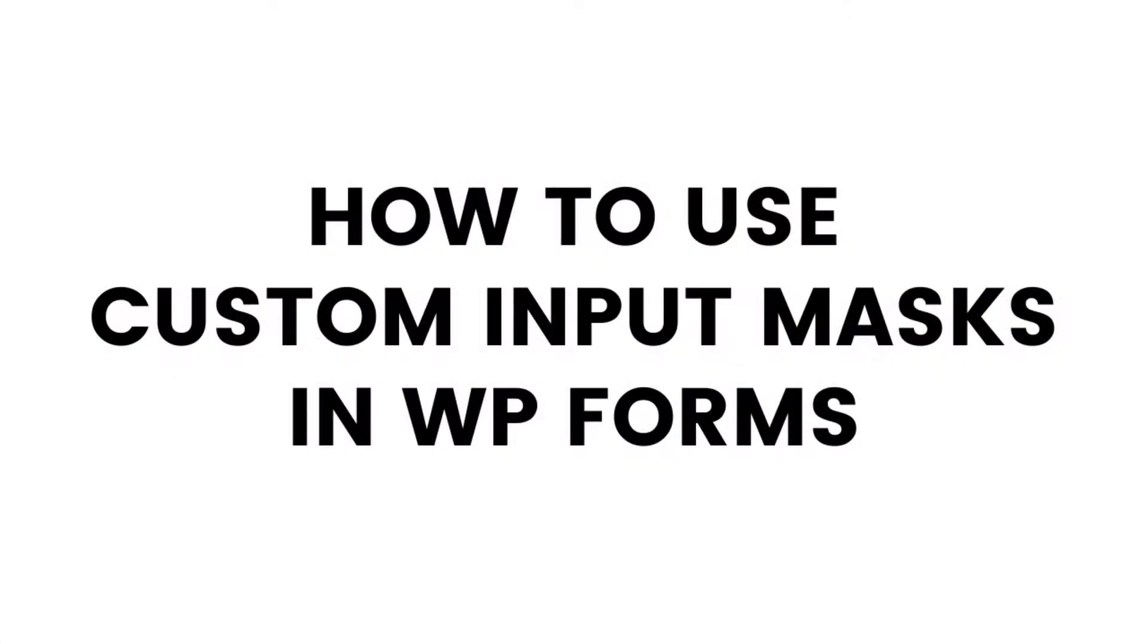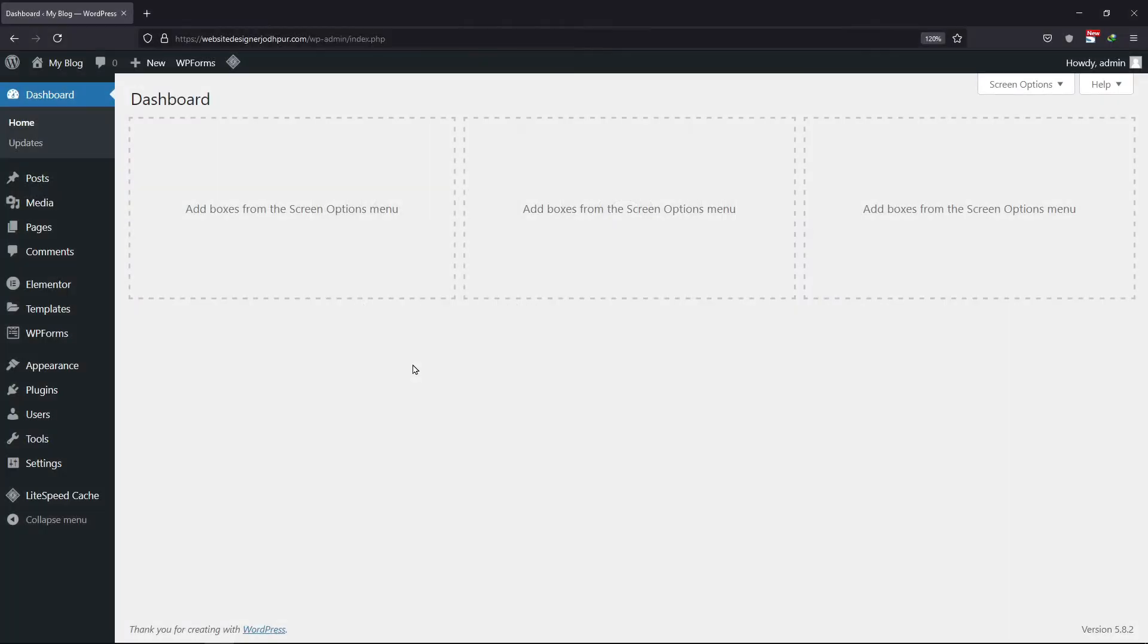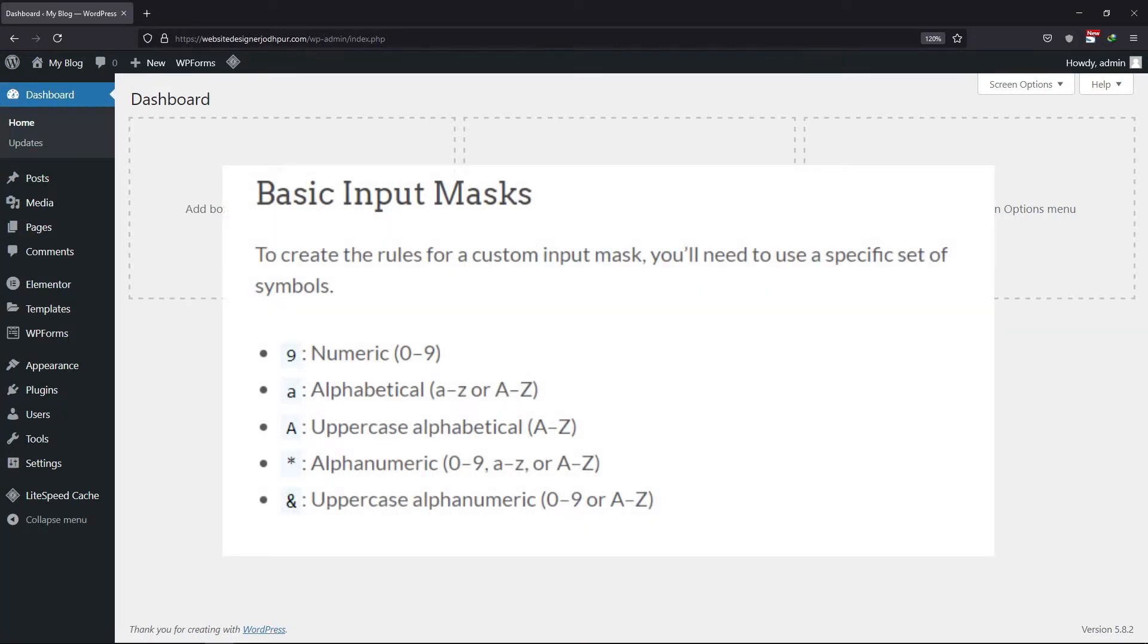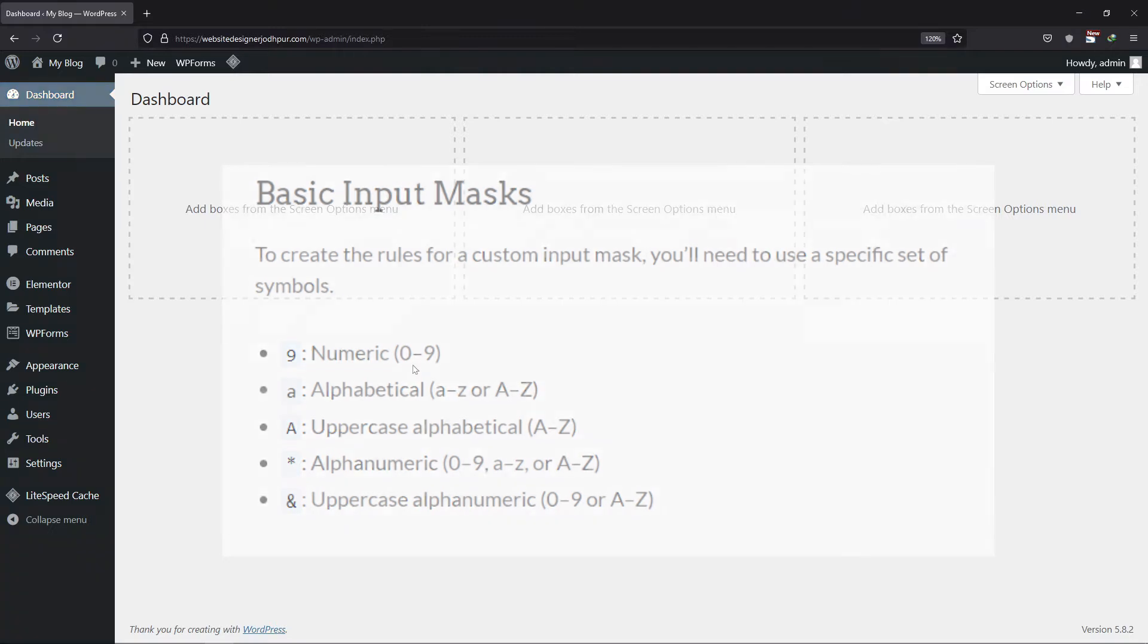In this video, you will learn how to use custom input masks in WP forms. To create the rules for a custom input mask, you will need to use a specific set of symbols that you can see here. Now, let me show you how to use these with an example.